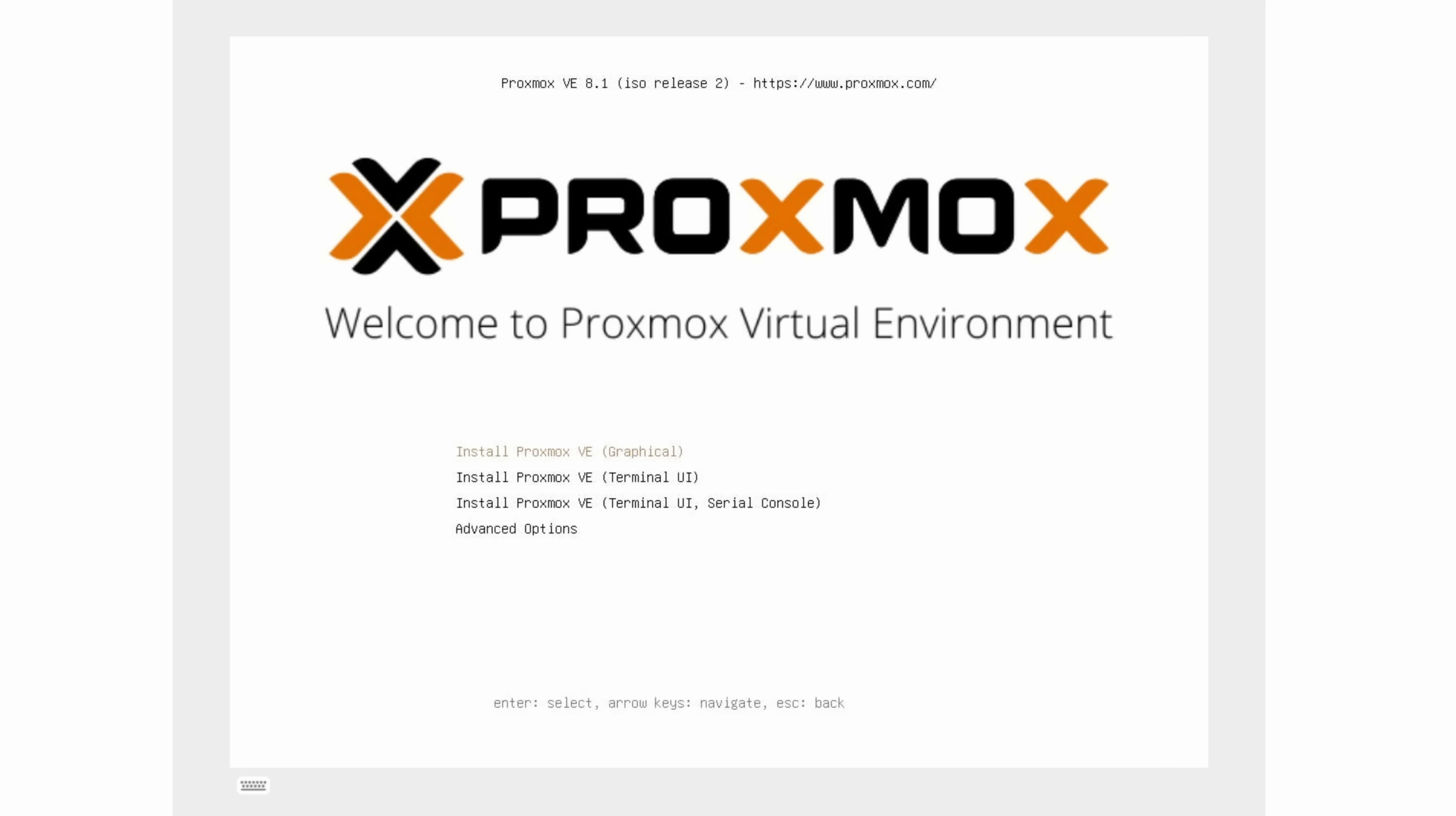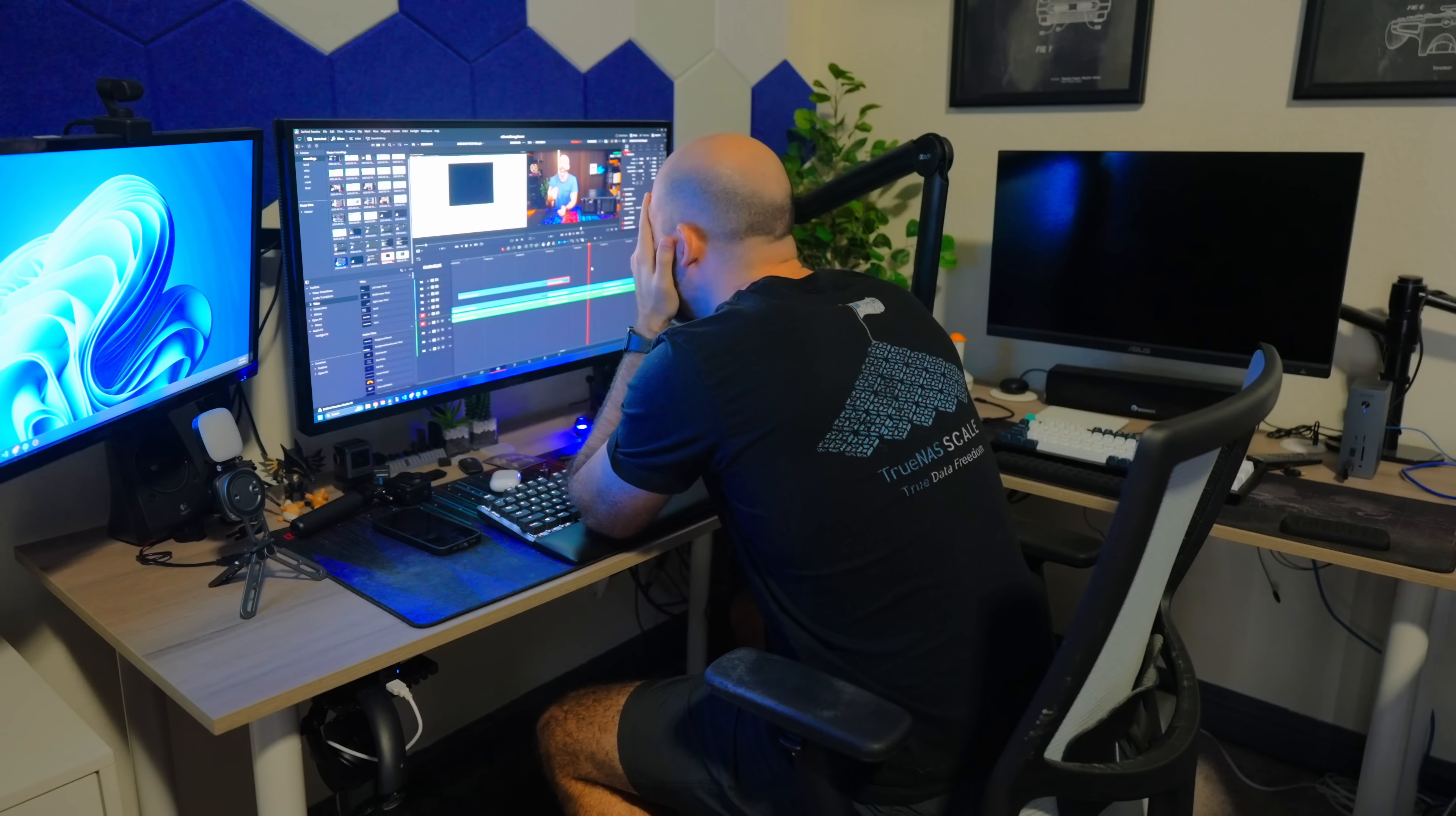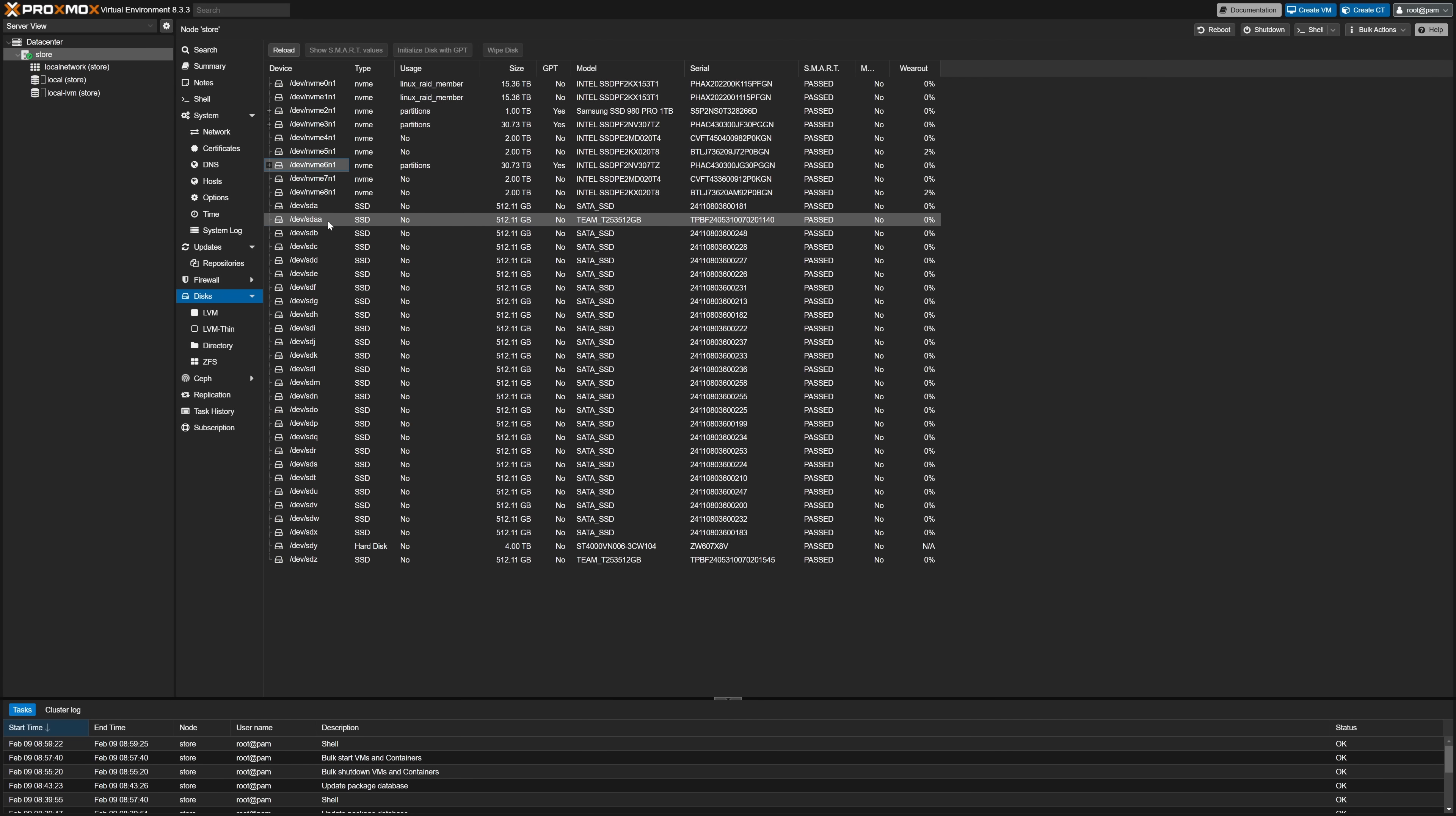Other than that I just turned it on, installed Proxmox, contemplated where I went wrong in life to become a YouTuber, and made sure that all of my drives were detected. Unfortunately enough they were all there.